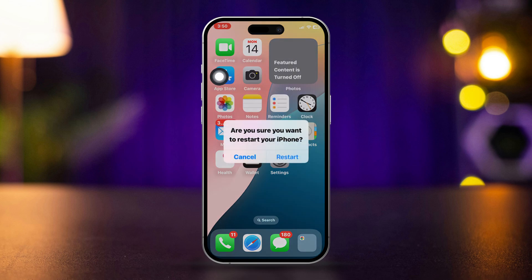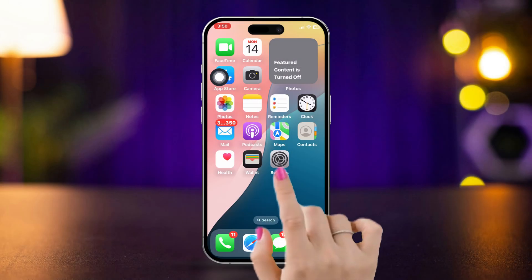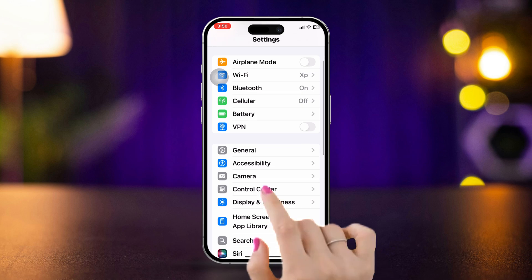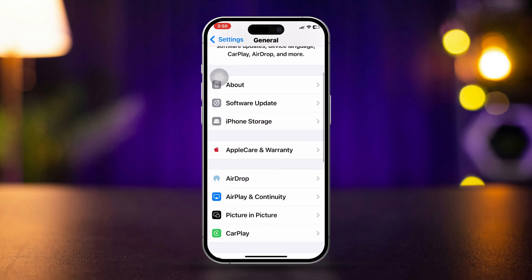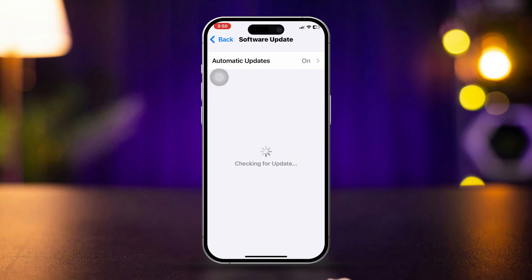If you still have the issue, try out these two processes. Solution 3: Update your dialer app. Open Settings, scroll down, tap General, scroll down, and tap Software Update. Try to update your software.